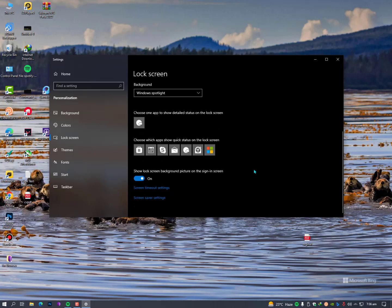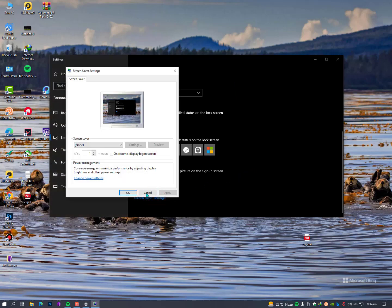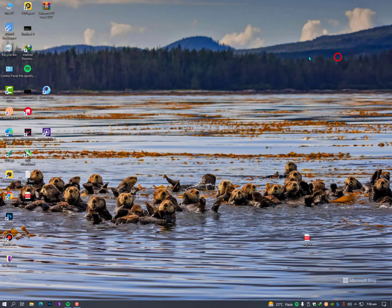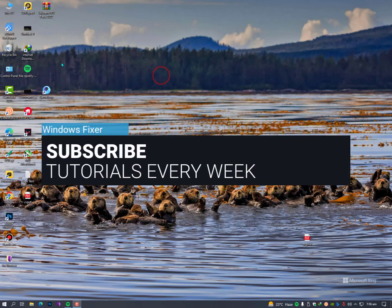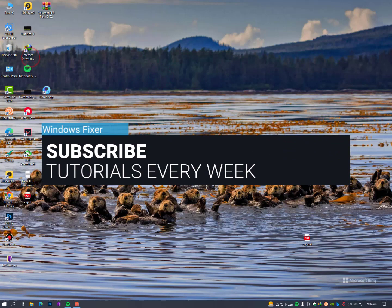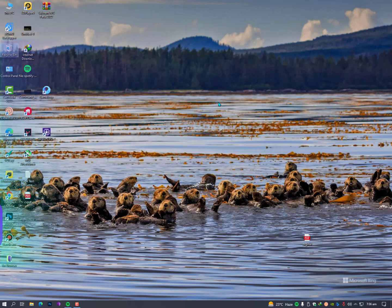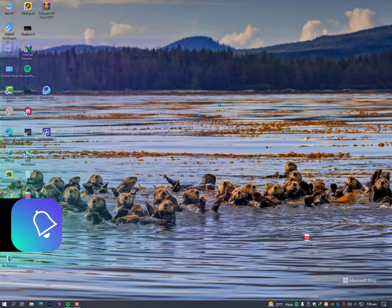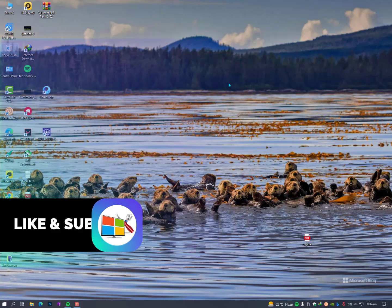I hope today this video helps you a lot. See you in the next video. If you have any question, just drop your comment in the comment section so I will guide you properly according to your issue. Allah Hafiz, bye. And yeah, don't forget to subscribe my YouTube channel, okay?